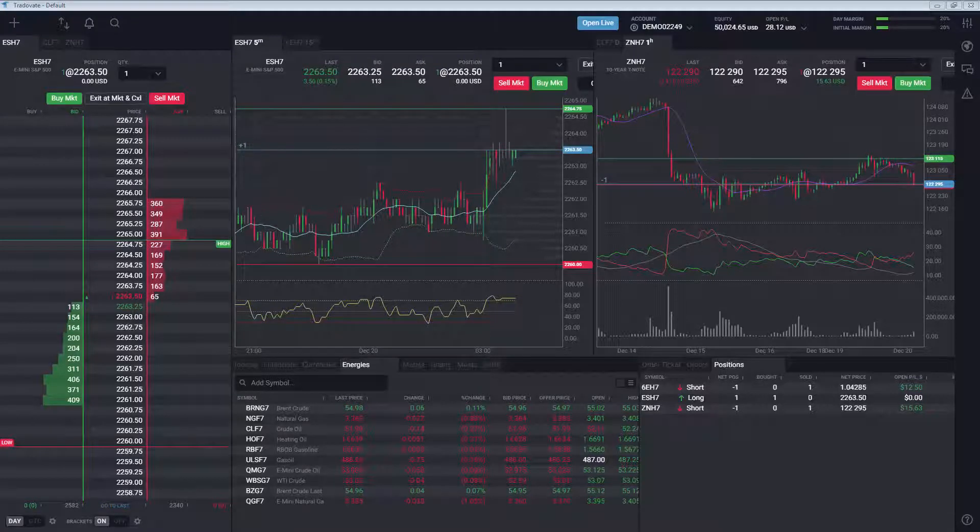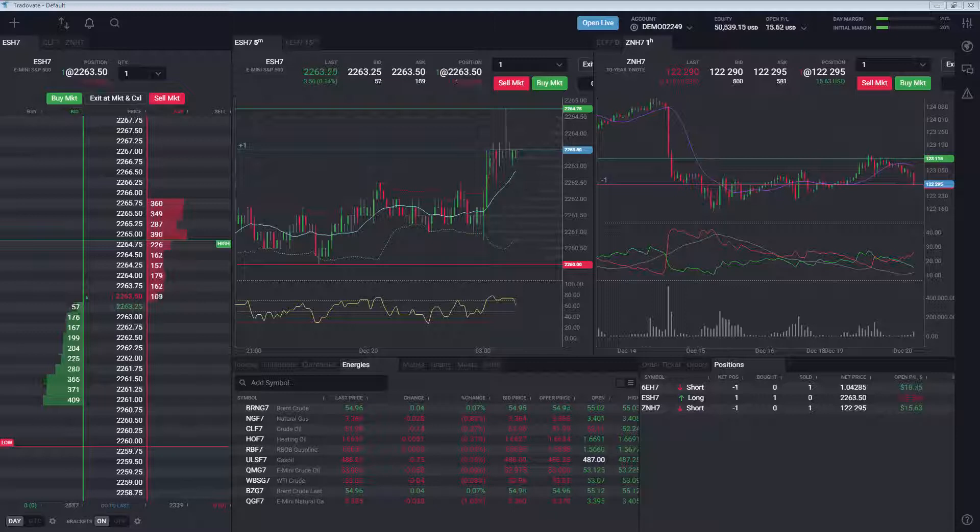Tradeovate has partnered with Jigsaw Trading to make Jigsaw's order flow analysis tools available on Tradeovate. To access the Jigsaw tools with Tradeovate,